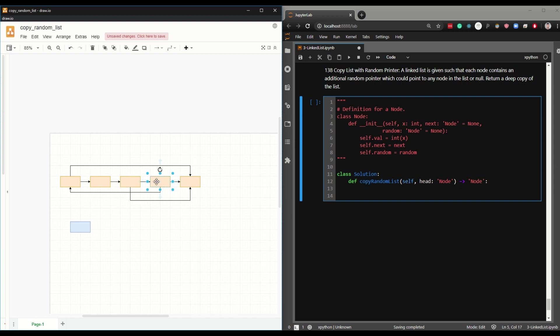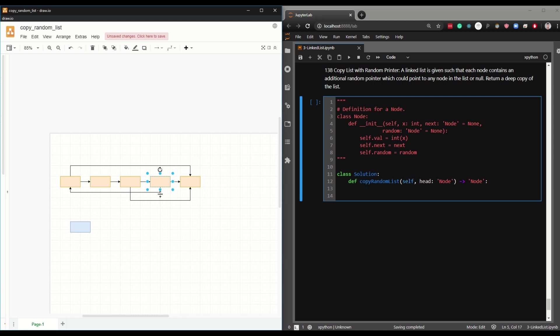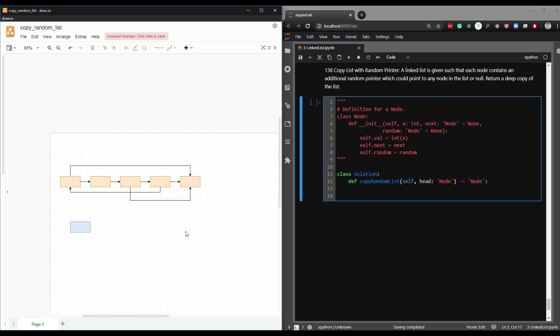In the case of the third node here, or the third index node, it goes to null. This one here goes to the last one, the second one goes to the fourth one. So this is the random pointer connection that it's referring to.